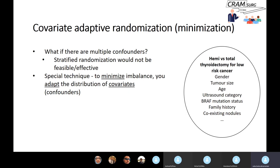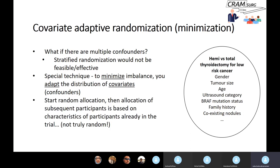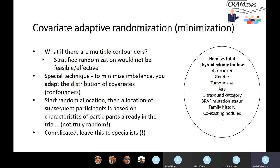You use a special technique called minimisation, otherwise known as covariate adaptive randomisation. Essentially, you're trying to minimise the imbalance in confounding variables by adapting the distribution of covariates. You start off with random allocation, then subsequent allocation of participants is based on the characteristics of participants already in the trial. This is not truly randomisation in a strict sense, but the big advantage is that it ensures all known confounders are fairly equally distributed across the two groups. It is a complex process best left to specialists.